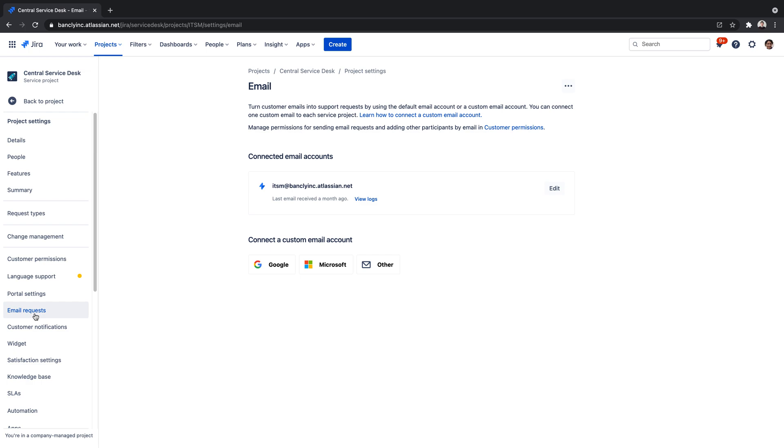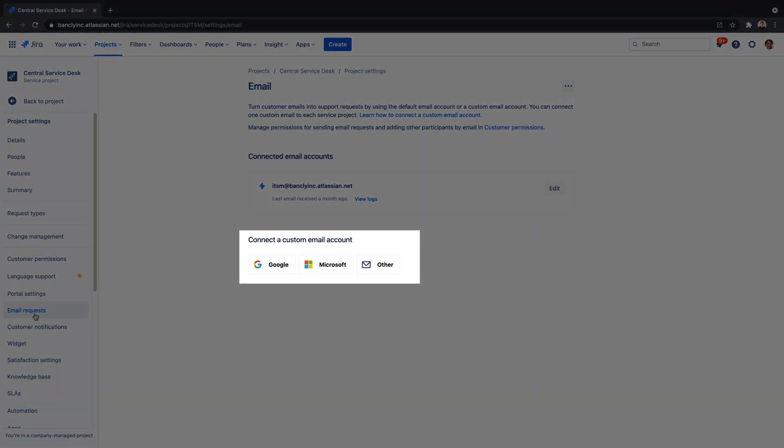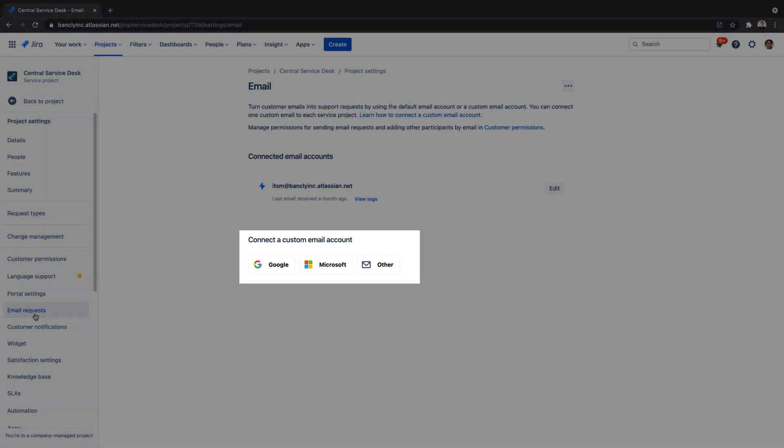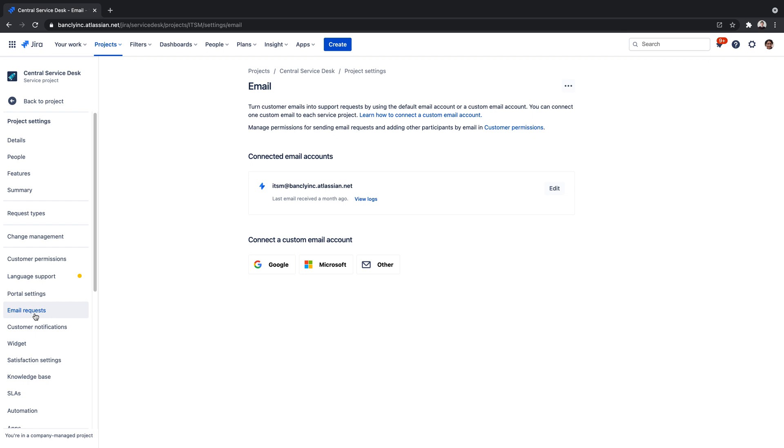Jira Service Management enables a bidirectional connection to that custom address and enhances communication, accountability, and logging in your email request process.